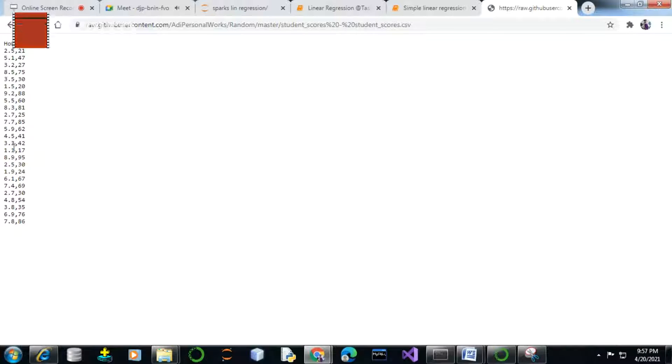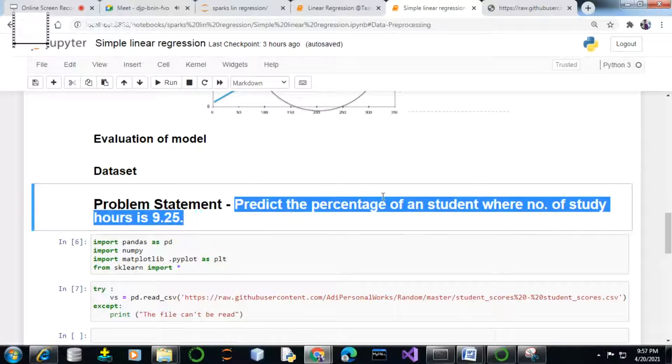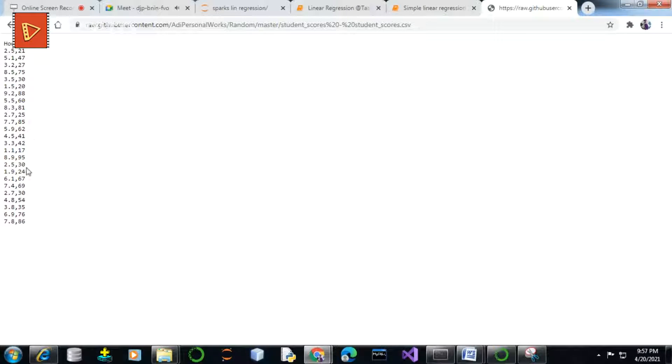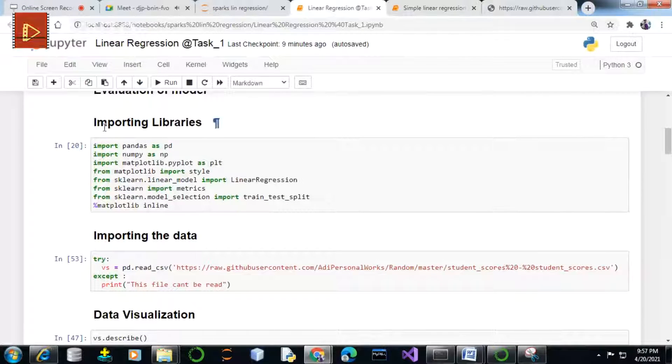This dataset represents the scores of a student — the percentage — and the number of hours they study. Our problem statement says: predict the percentage of a student where the number of study hours is 9.25. Scores would be our independent variable and percentage is the target or dependent variable that needs to be predicted on the basis of this independent variable.